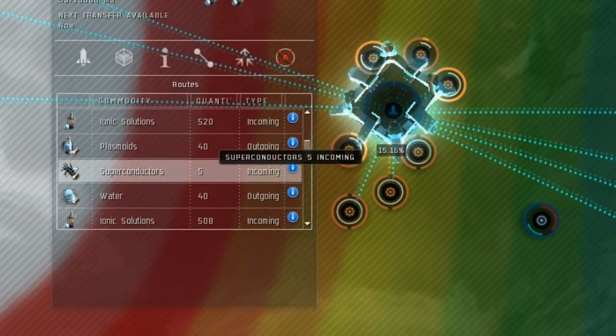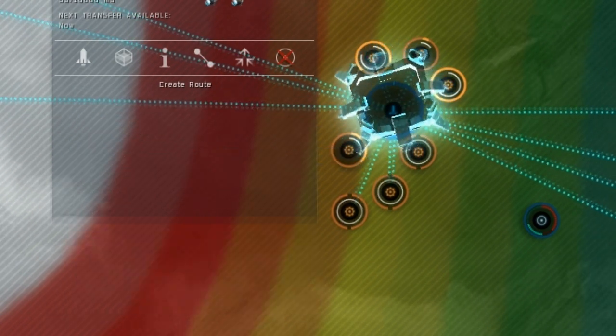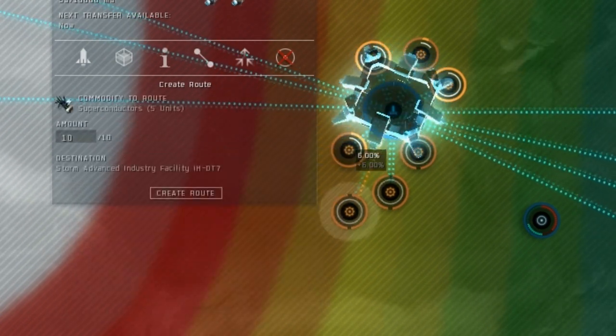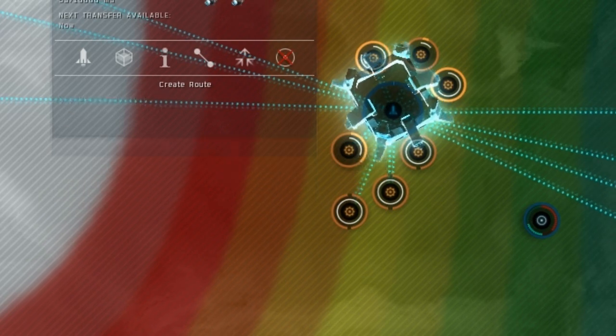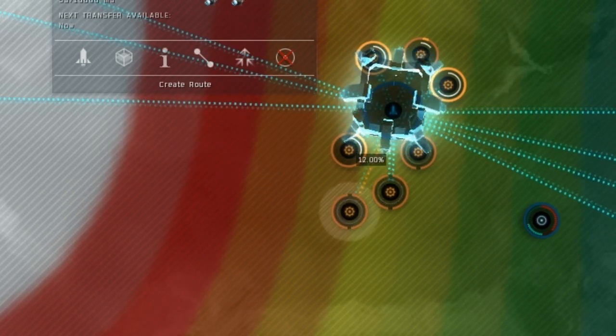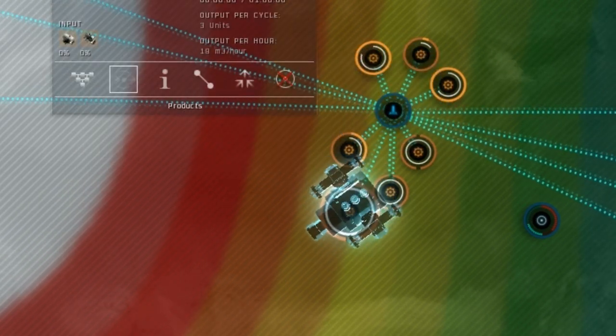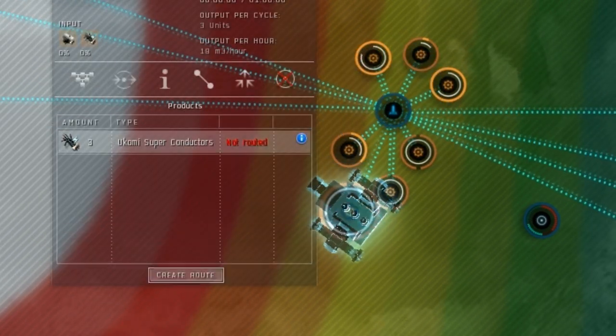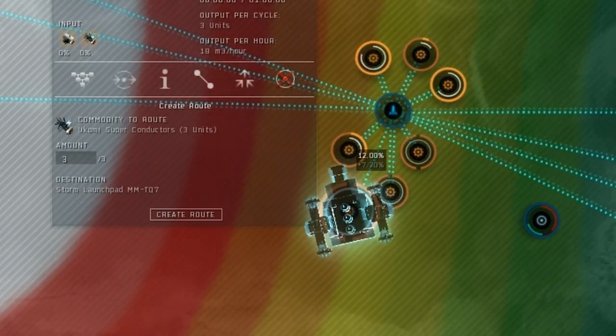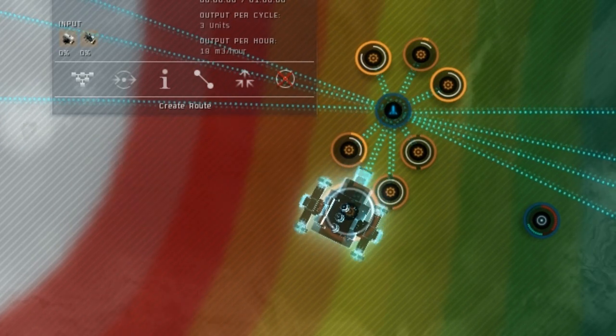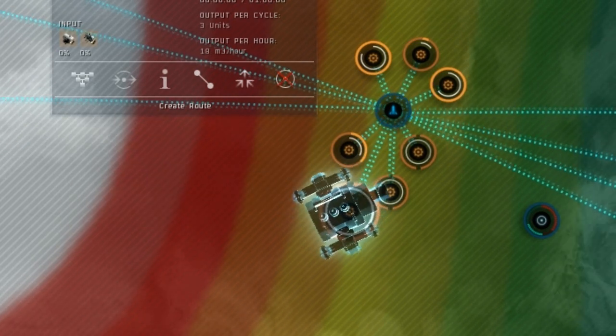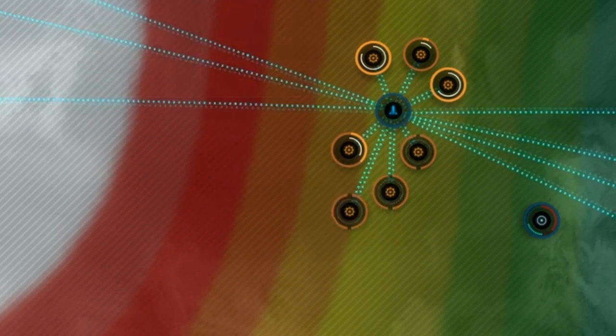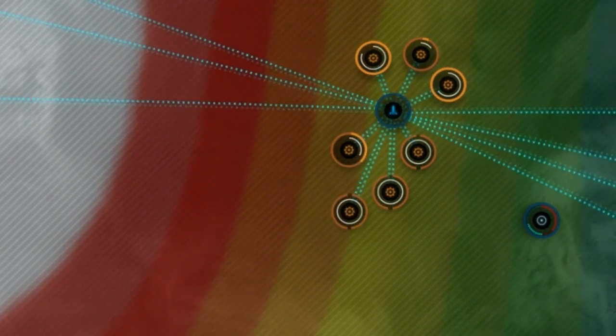Finally, click on the Ucomi superconductors processor and route the actual Ucomi superconductors right back into the launchpad storage hub. There we go! We now have a complete single planet P3 production chain.